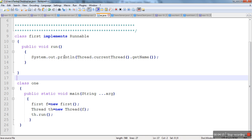This is the reason why we are calling start method. Start method first creates a new thread and that thread starts executing the run method. Thank you very much.